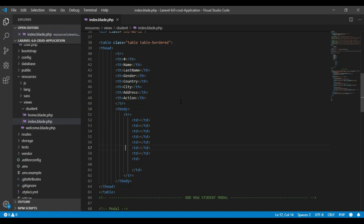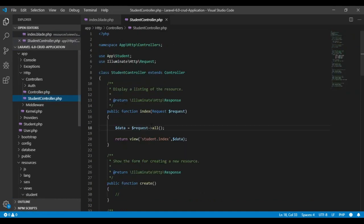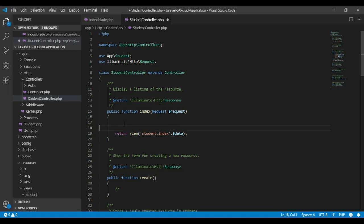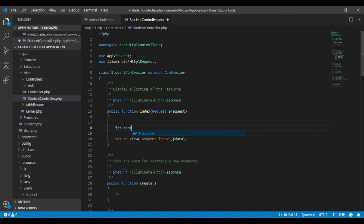Here's our code. Let's open our controller — the StudentController. Inside the index function, let's remove the existing code. I will make one variable here and assign it as a student variable, then assign this variable with an array. I need to assign this array with the model, so the model is Student.